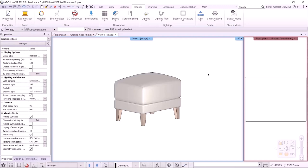Hello everyone! Welcome to the sixth lecture of ArchLine XP 2022 intermediate course, which will be about making upholstered furniture. We will create this ottoman with three commands: Interior Smart Objects, Loft Smart Object Parts, and the Assembled Object command.